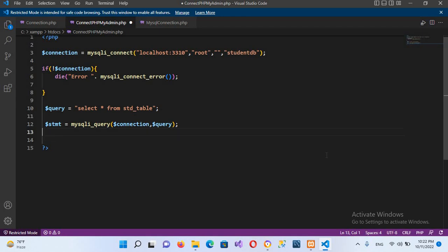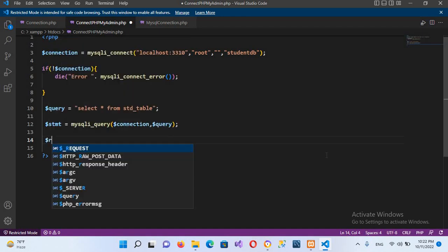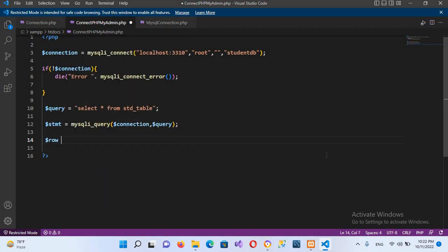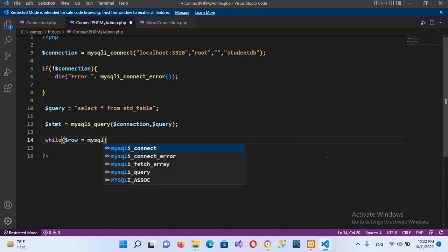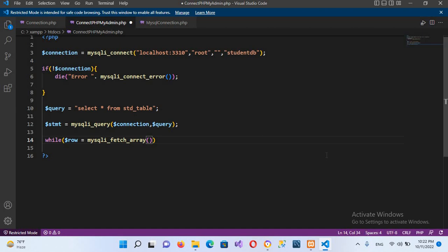Then we will fetch the data using a while loop: while ($row = mysqli_fetch_array($stmt, MYSQLI_ASSOC)), and then we will open curly braces for the loop body.